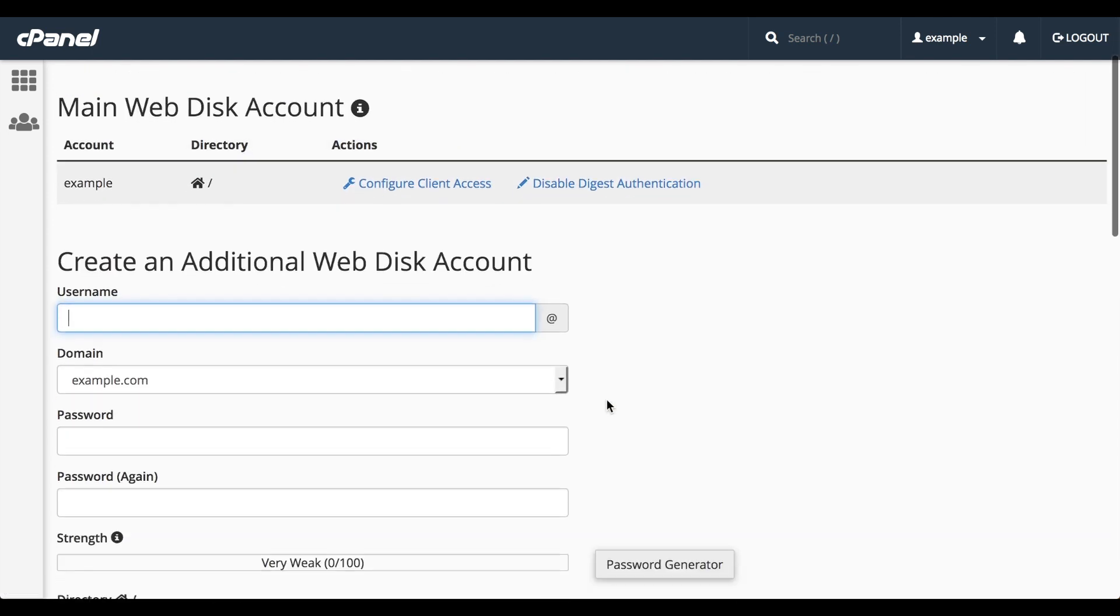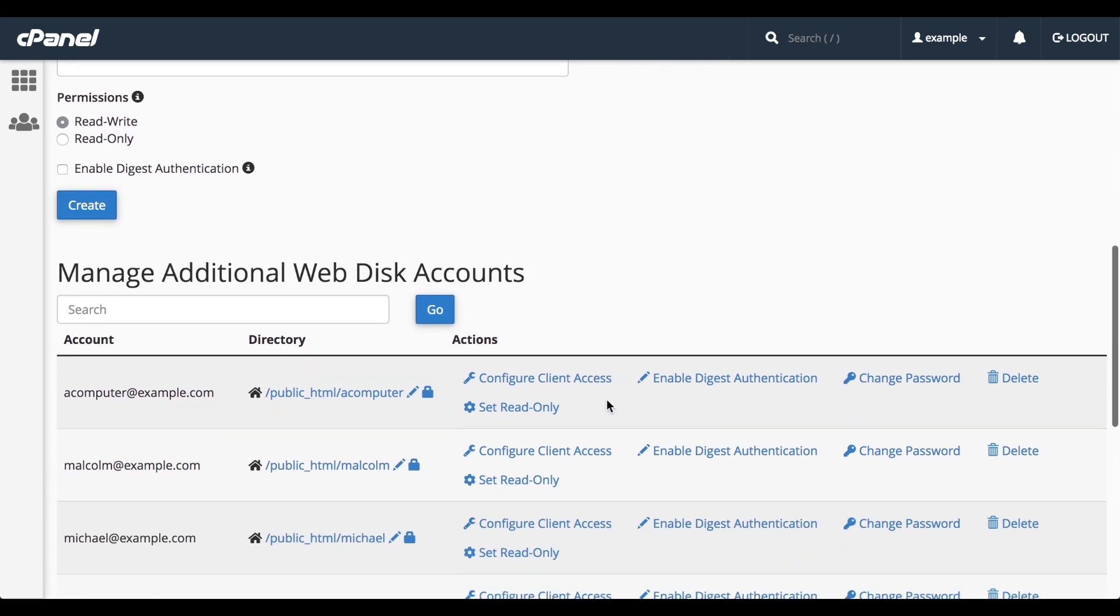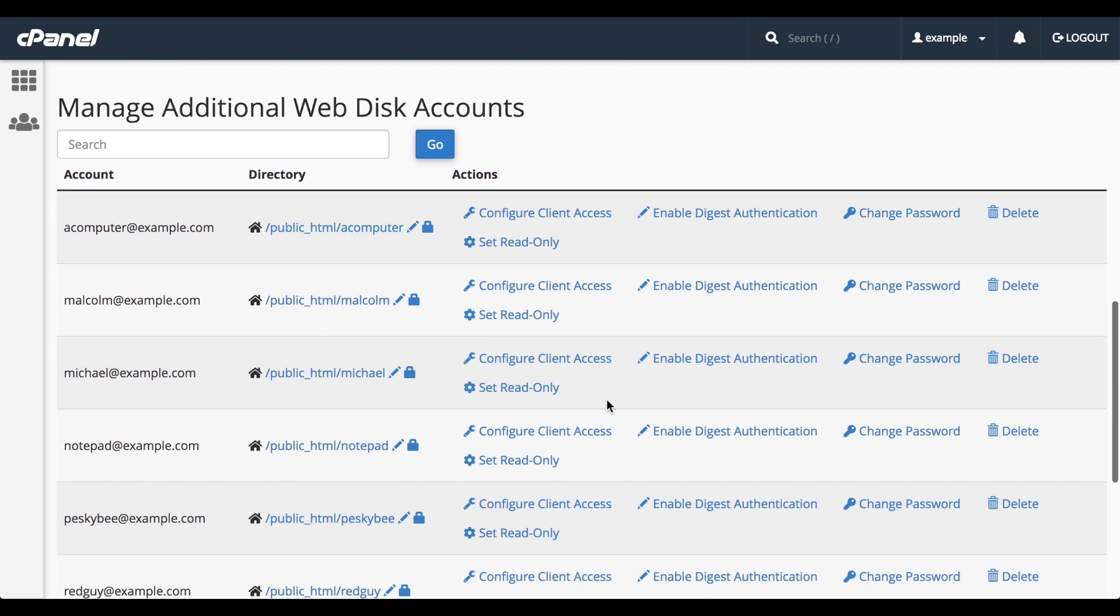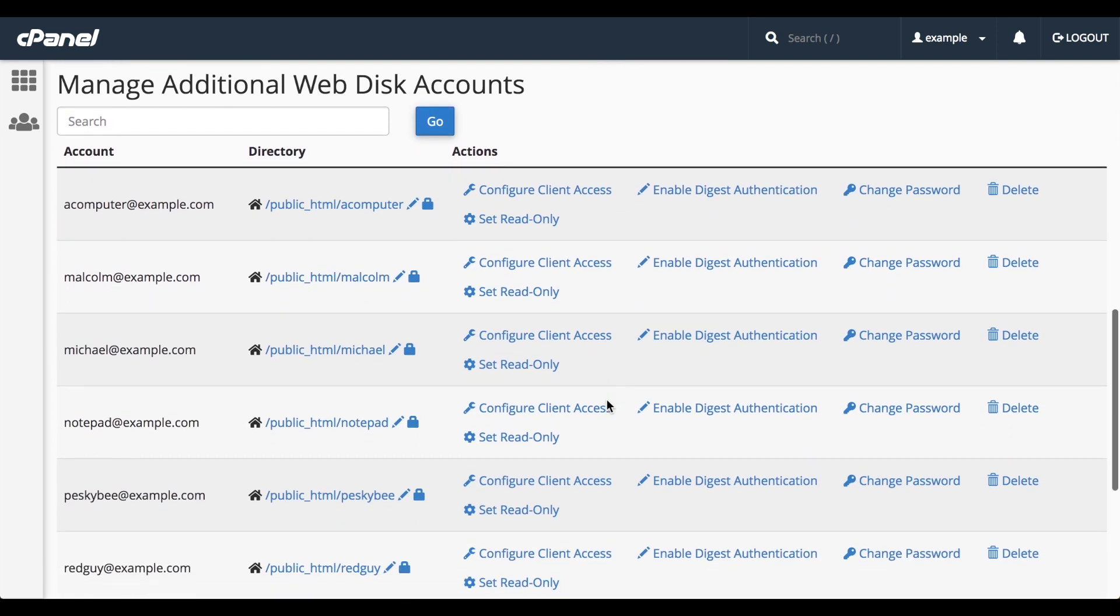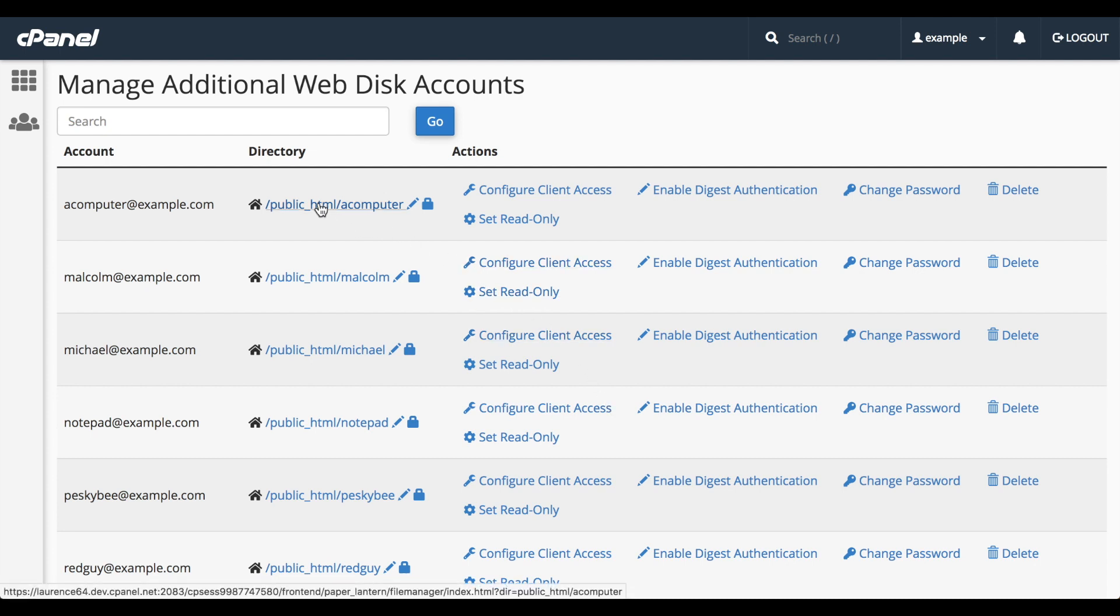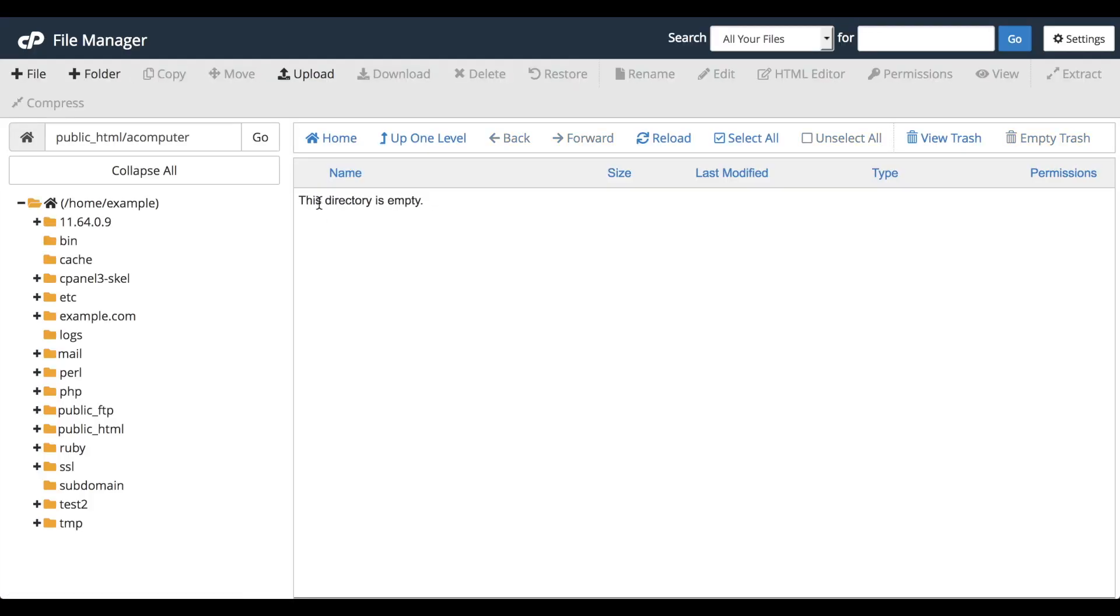At the bottom of the interface, the Manage Additional WebDisk Accounts table lists the WebDisk accounts that you've created. You can perform several actions on these WebDisk accounts. If you click the directory path, the file manager interface will appear for that directory. I am a file, you put documents in me. But we'll go over file manager in another video.